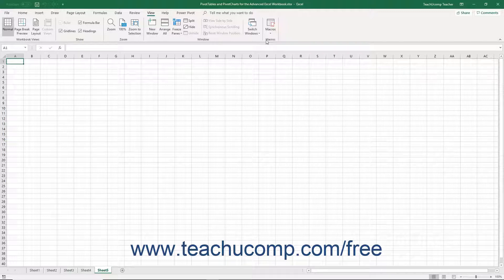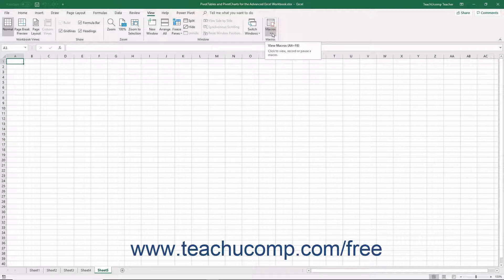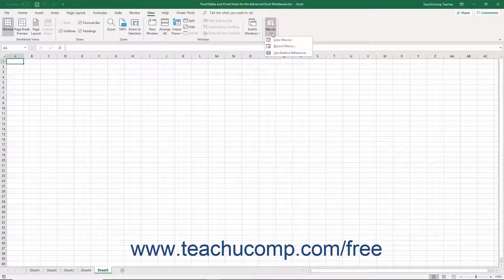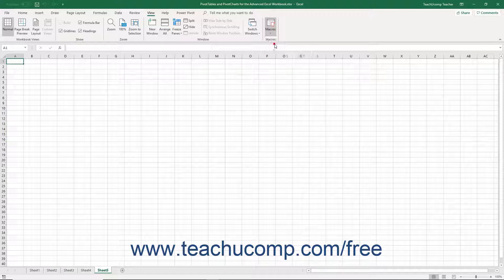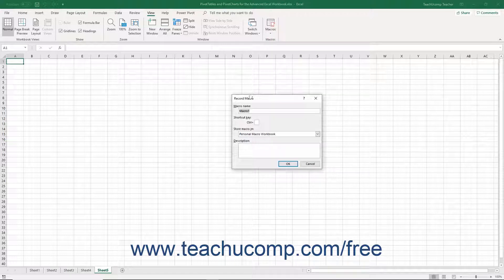To start recording a macro, click the Macros drop-down button in the Macros button group on the View tab of the ribbon. From the drop-down menu that appears, select the Record Macro command to open the Record Macro dialog box.